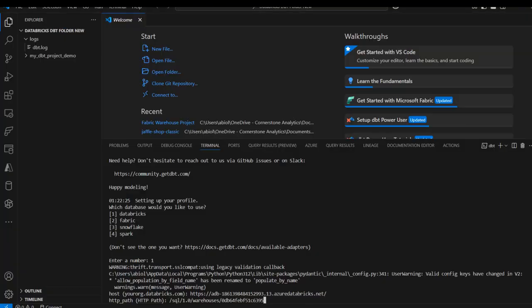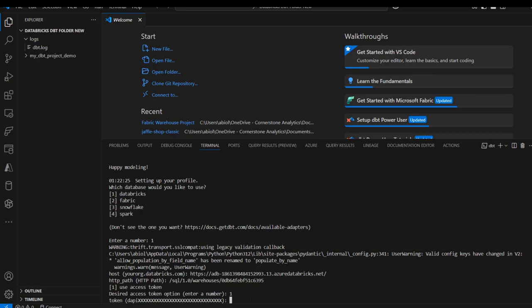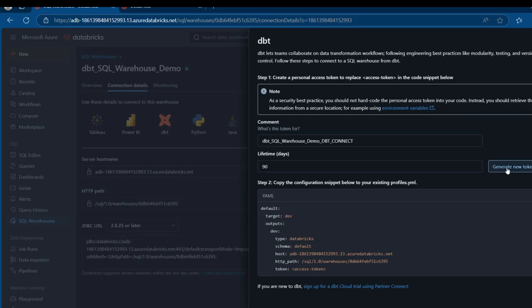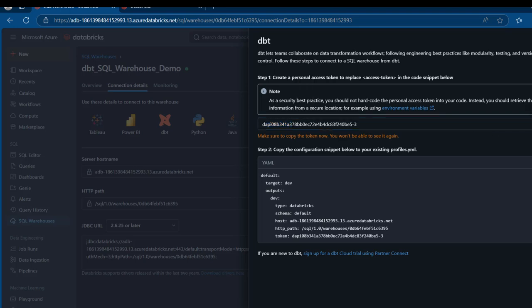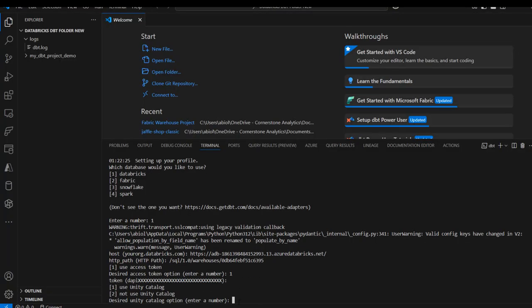We can use a token to authenticate with a personal access token, so I'll type 1. Then we have the token required. To get the token, I'll click on Create a Personal Access Token and then I can see the option to generate a new token. I can see the token generated with DAPI as the starting letters. I'll copy it to the clipboard, come back to VS Code, right-click, and press enter. We are fully authenticated.